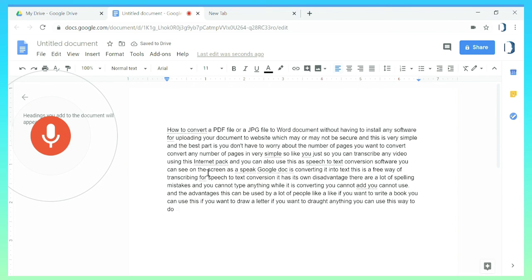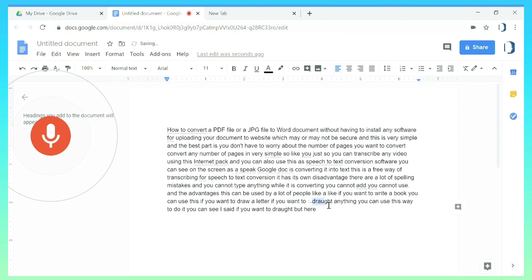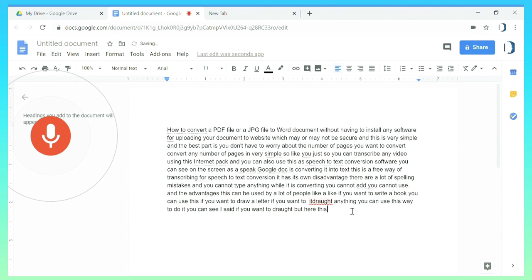Like you can see I said if you want to draft but here it shows as dot anything. So this is something you have to look out for.